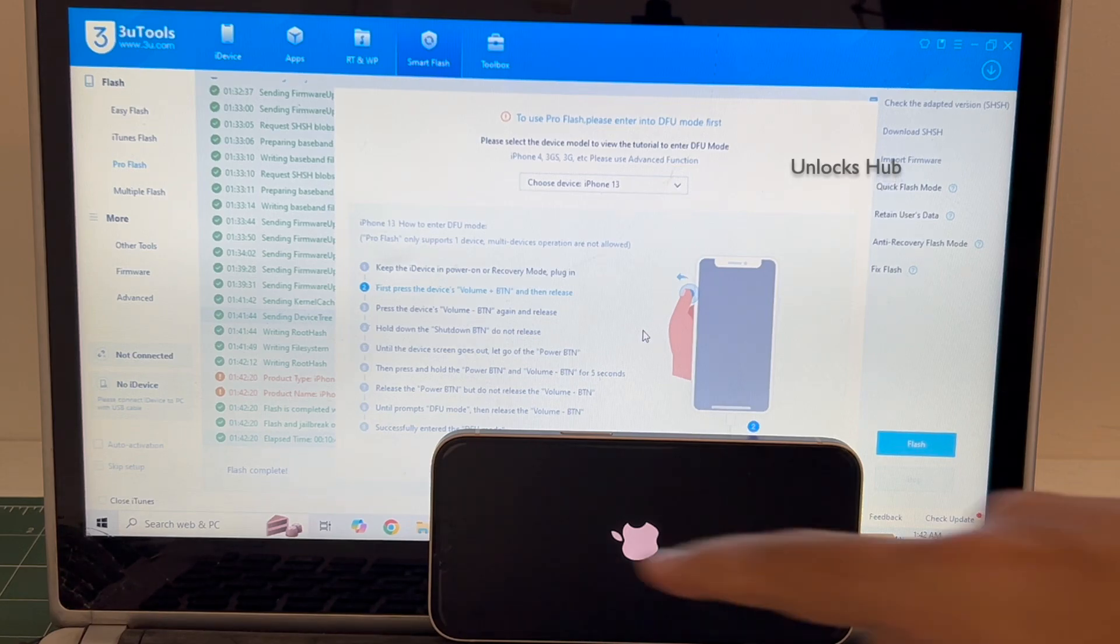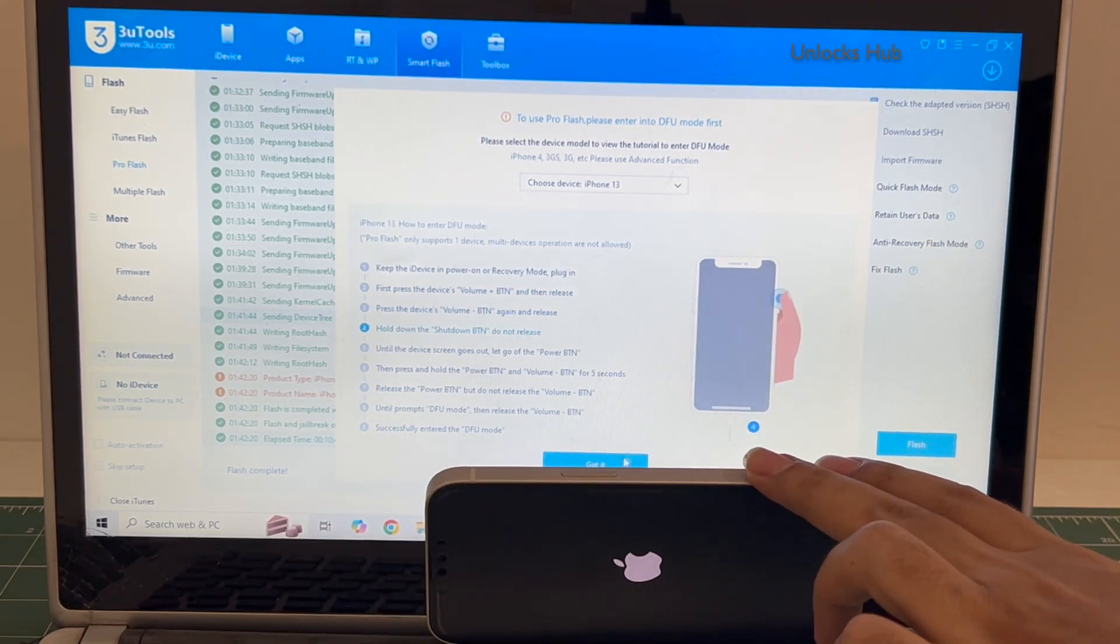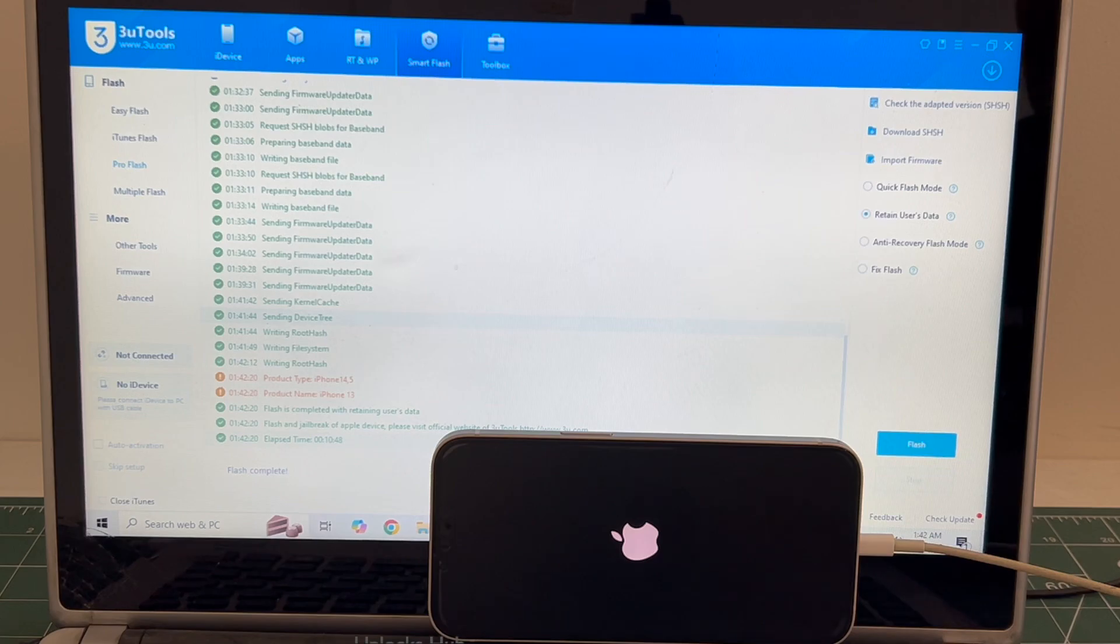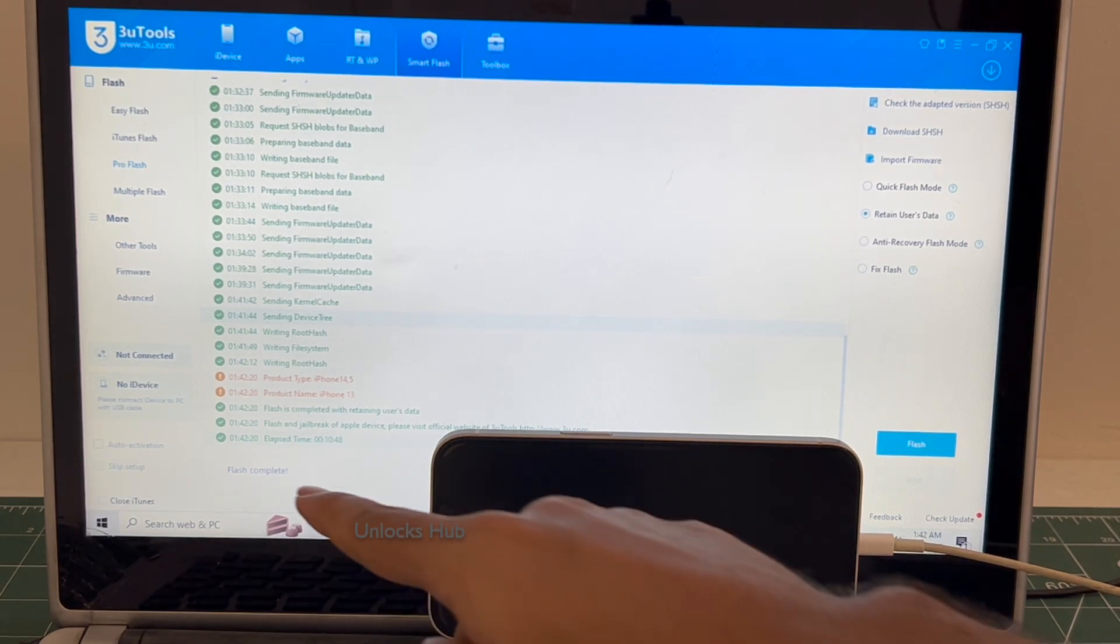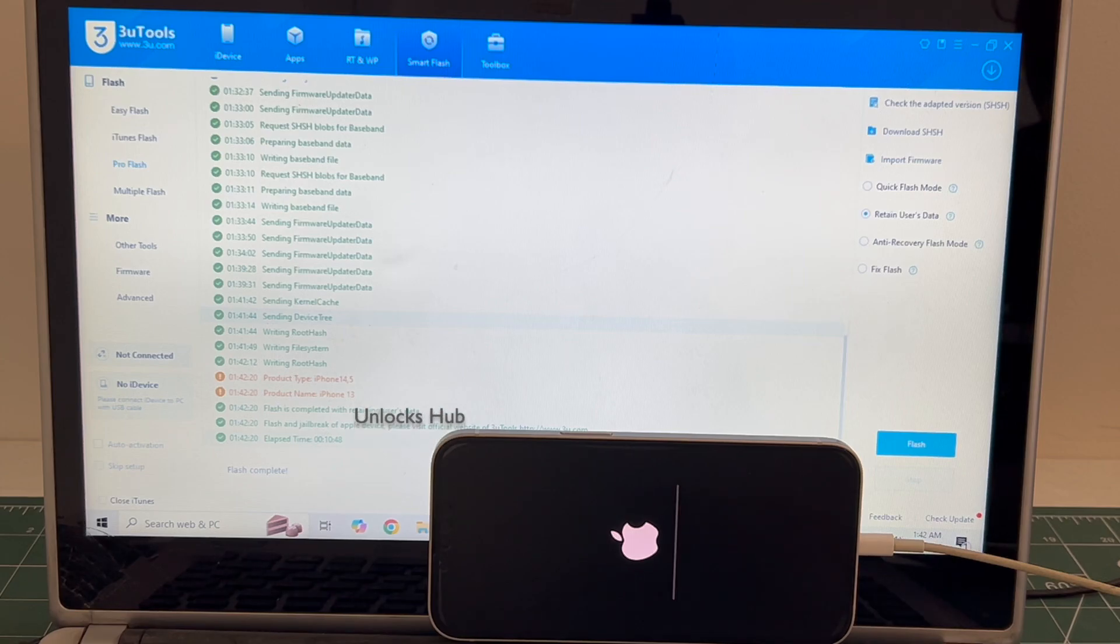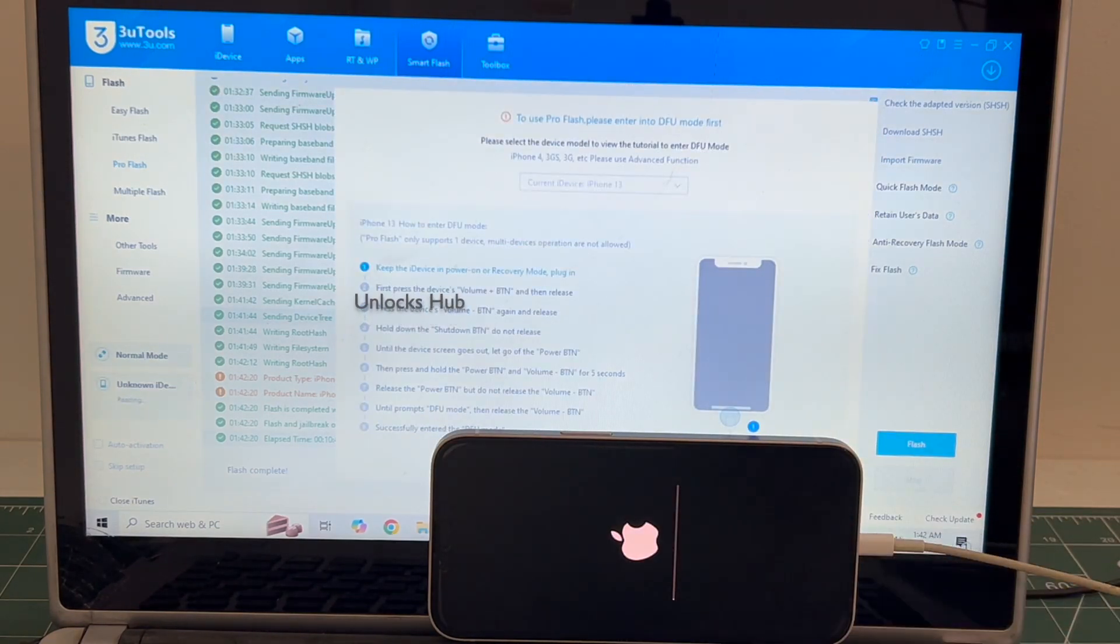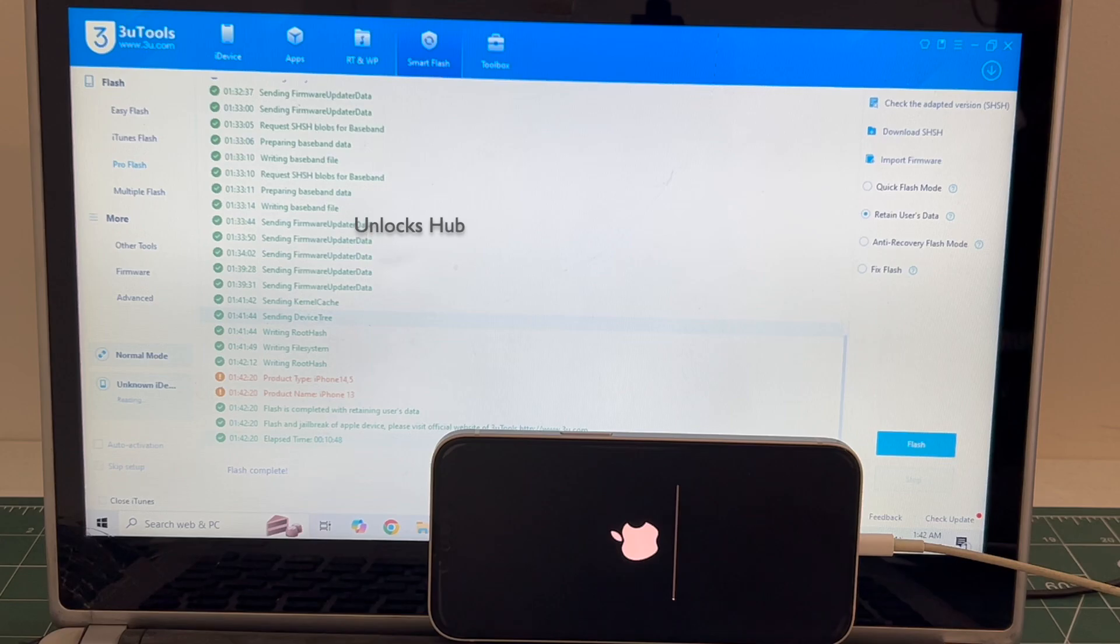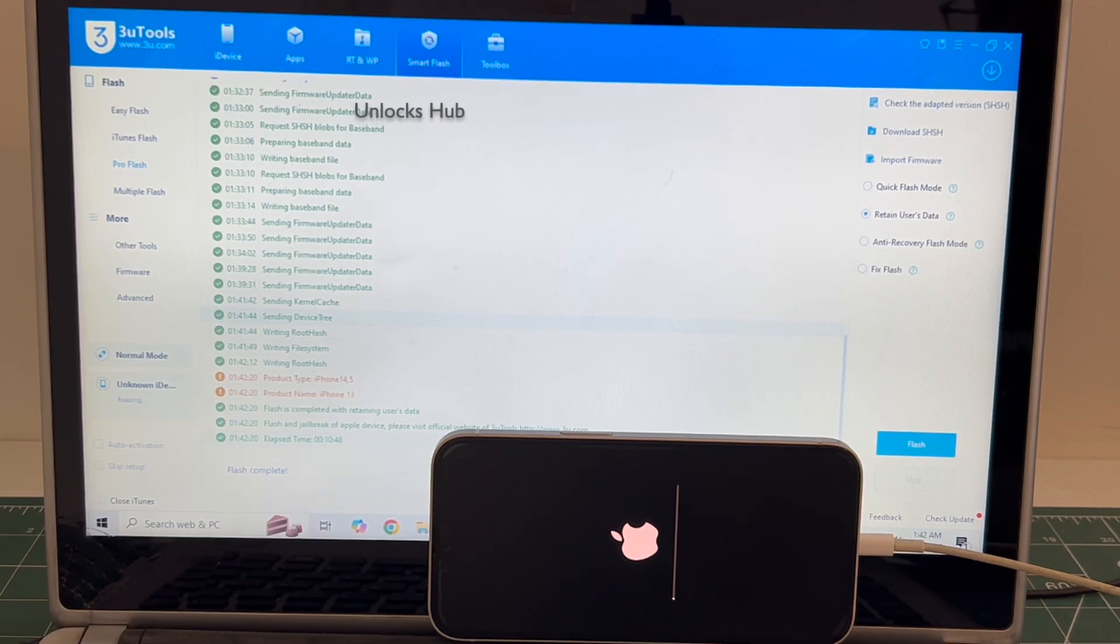You can see it says flash completed. Just wait for the phone to turn on completely. This is the second stage of installation where the iCloud data is loaded back to the device. Wait for it to complete and the phone will turn on automatically.